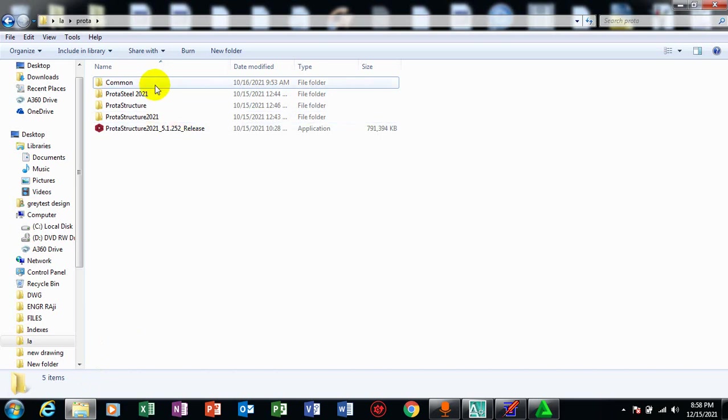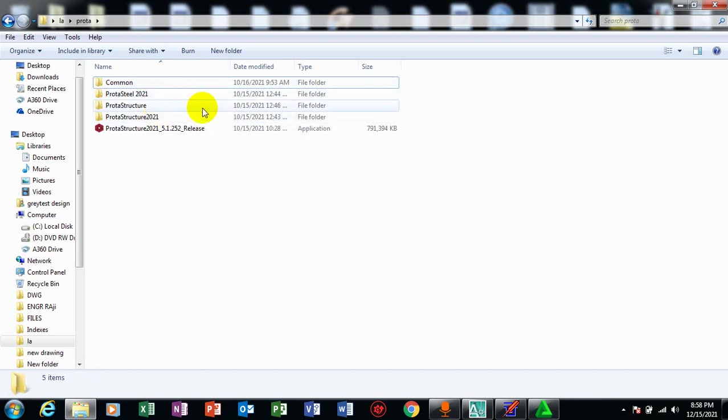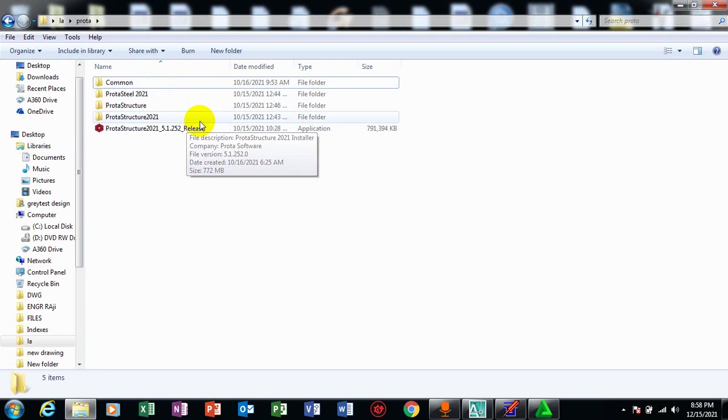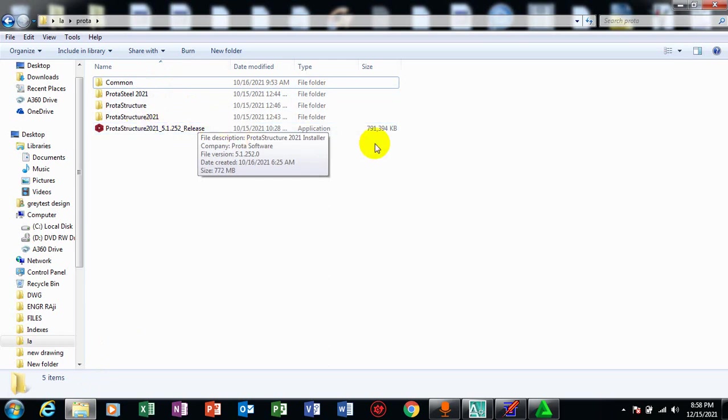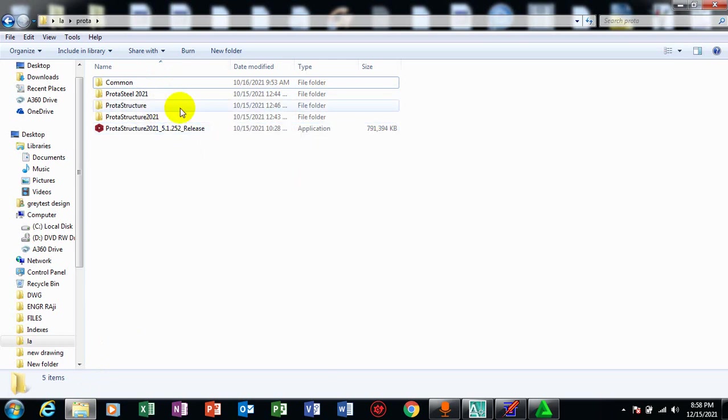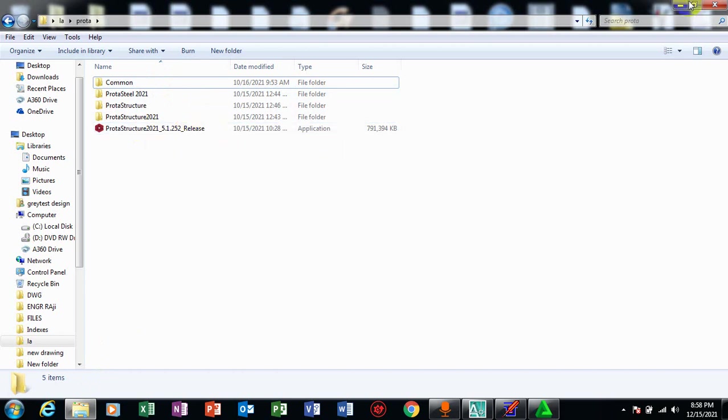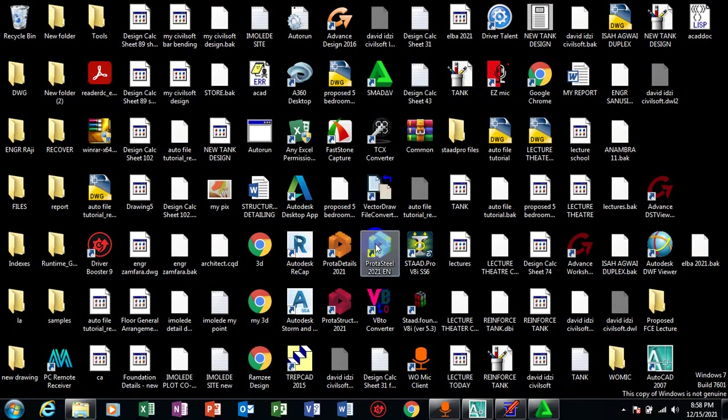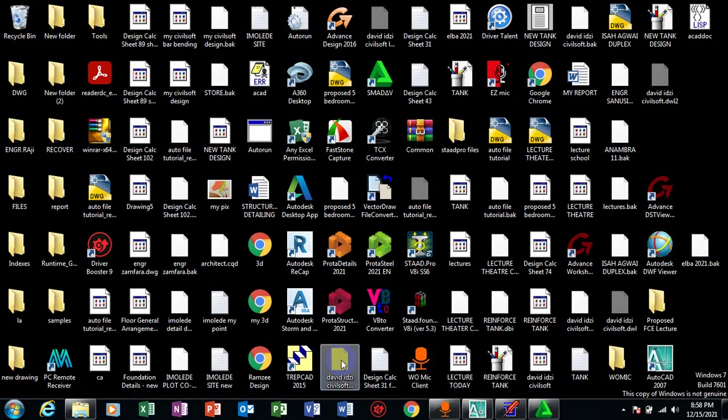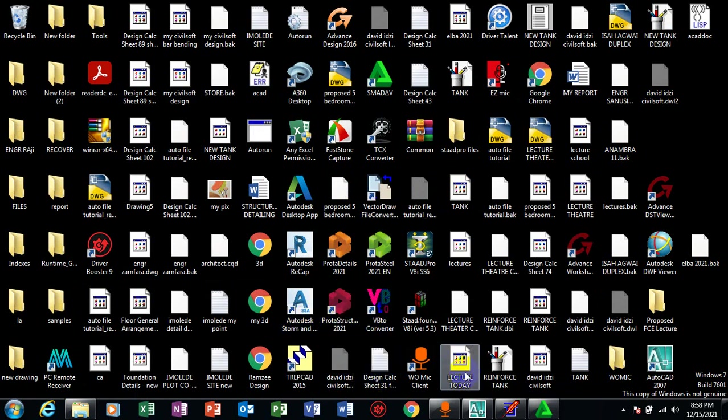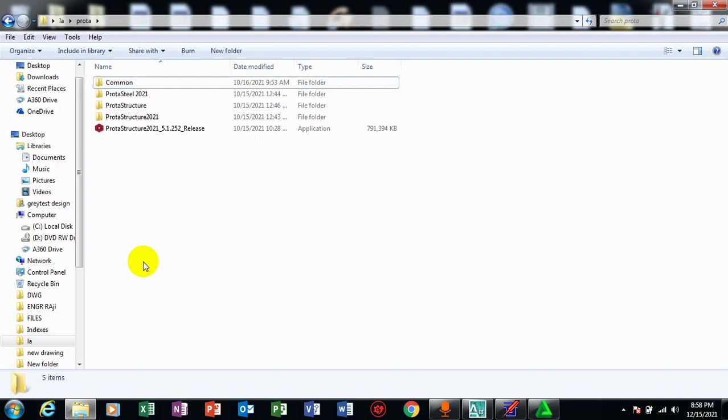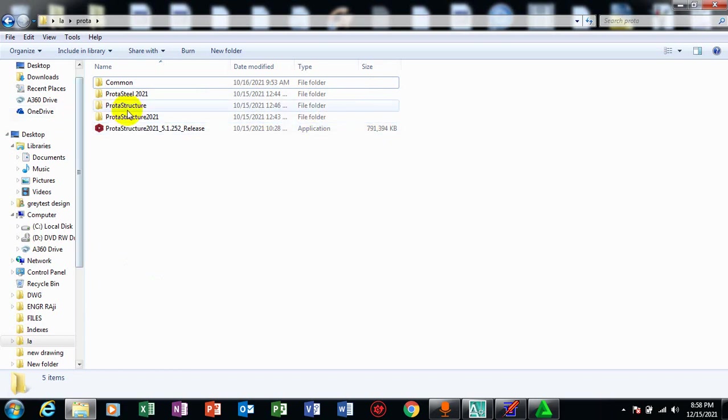I have these files: I have common, I have ProTest 2021, ProTest structure, ProTest structure 2021, and I have the ProTest structure software itself. So I'll be installing this once you have this installed already on your system. Once you have it installed, these are the files you need to activate the software.